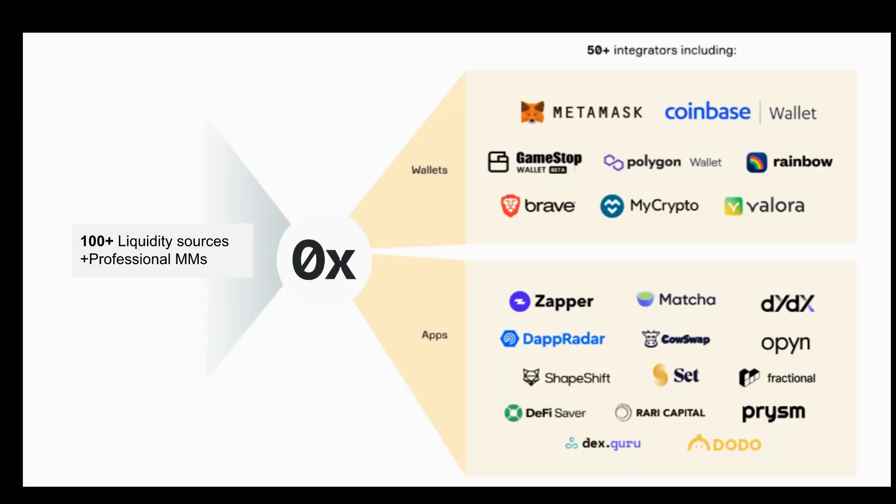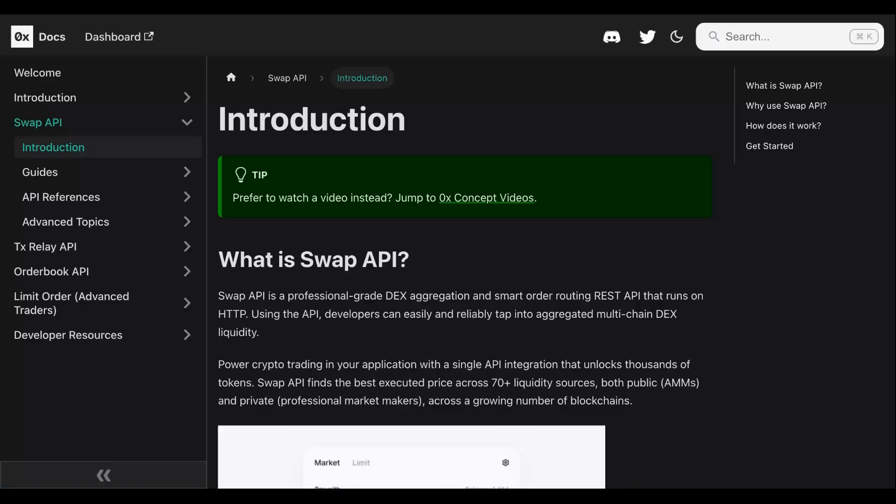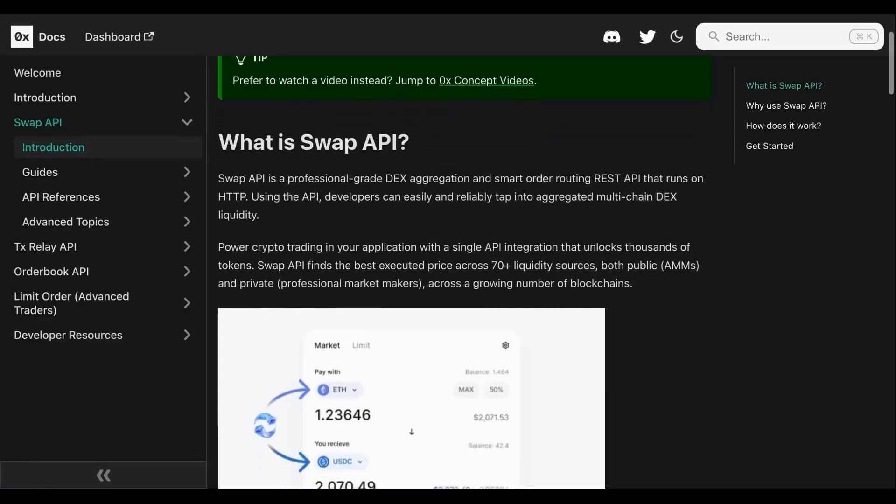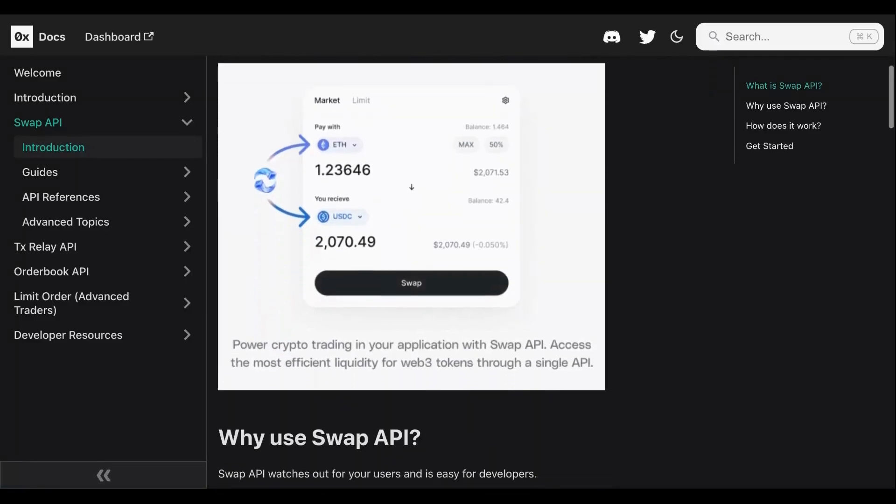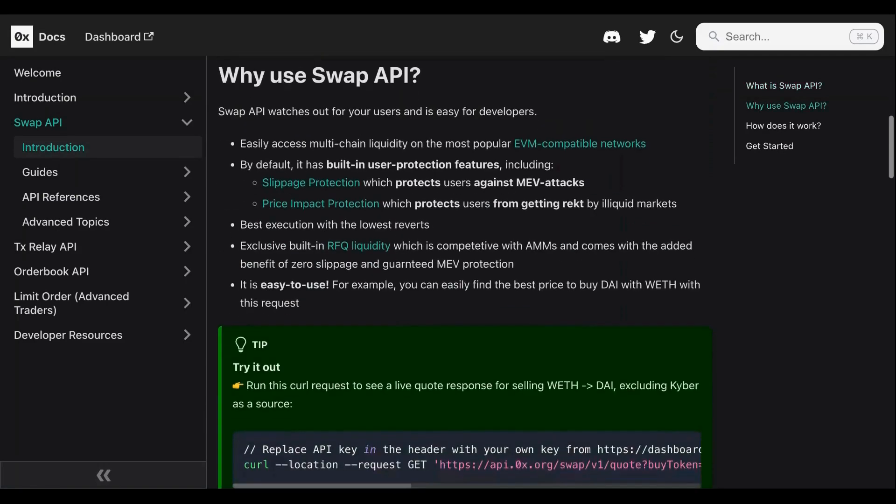It surfaces the best price to the user via smart order routing. This application is built with the following tools and concepts, so make sure you're familiar with them. If not, you can check out the resources that I've linked below: React, Next.js, Viem and Wagmi. Also, it's important to have an understanding of how the 0x swap API works.